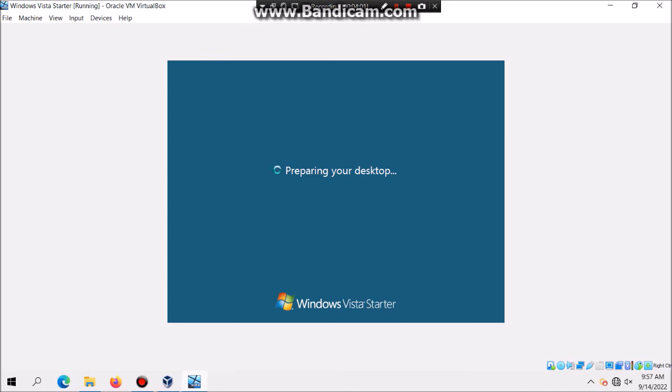Then it's gonna take some time to actually load because it's gonna have to set up all the necessary stuff that it's gonna need. It took a while but it did get to the desktop.